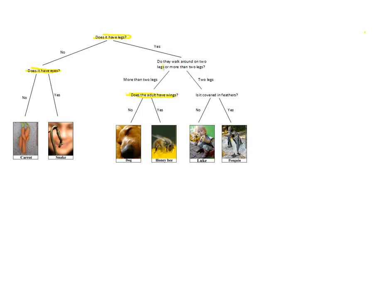The second step is to number these. It doesn't really matter the order you number them, but I tend to start from the top and move down.